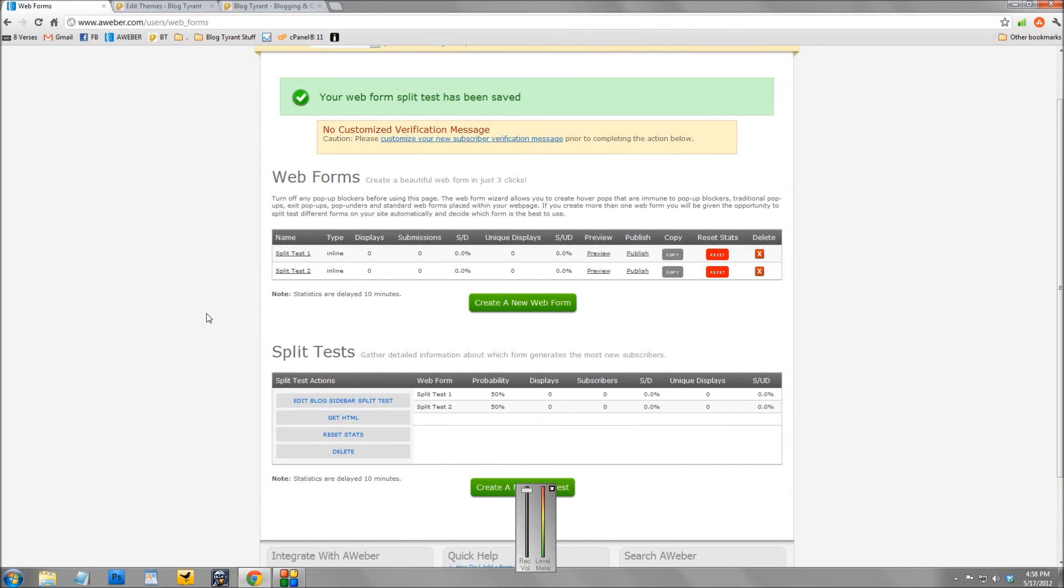So that's how you set up a split test, guys. If you have any questions, drop me a comment on the YouTube page where this video is. I'll do my best to answer, and I'd love to hear about any results you have from your own split tests, because I'm still learning and I'd love to learn from you guys. So hope you enjoyed it.